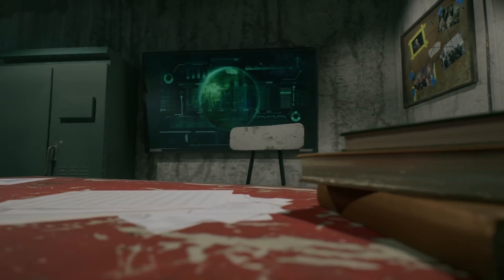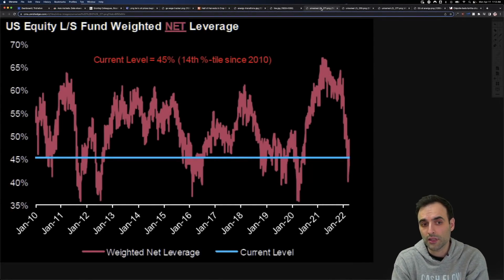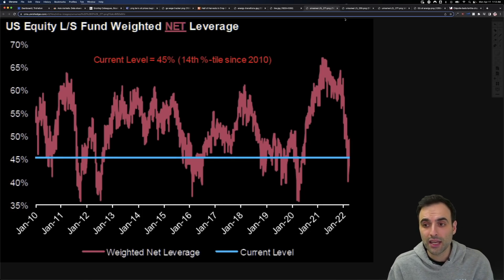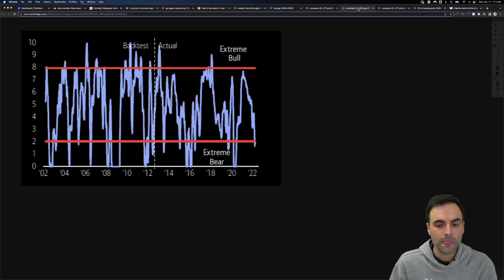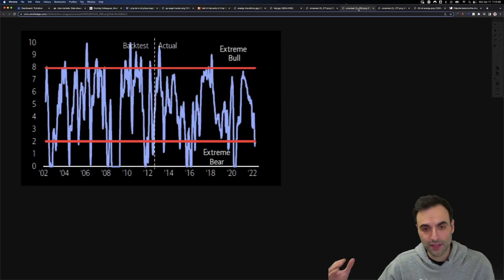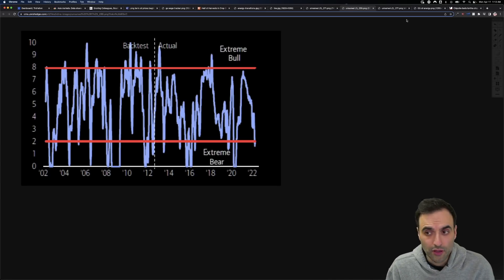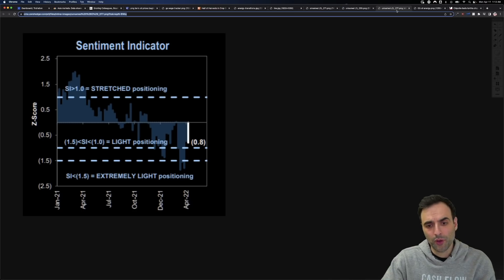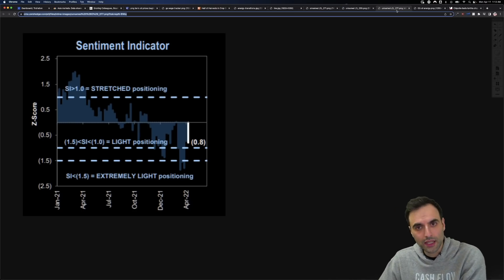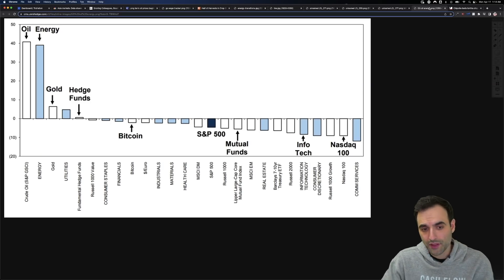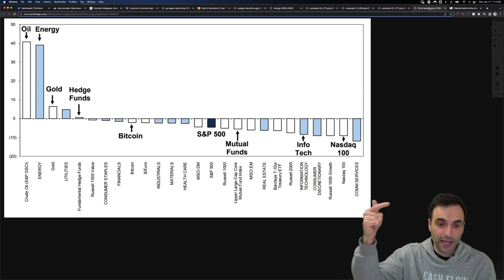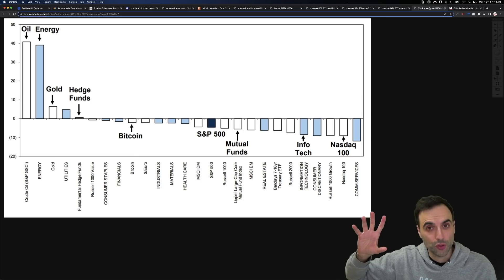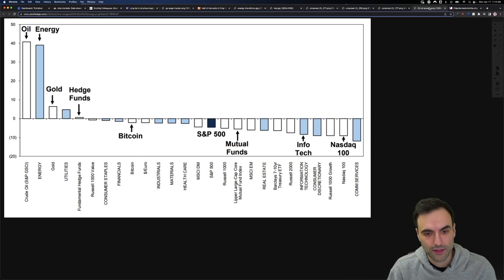Looking at what's happening in the stock market: big changes. Looking at net leverage, it has actually declined considerably. Institutional investors have decided to reduce risk. According to Goldman Sachs, we are in extreme bear territory in terms of sentiment. Traders right now are really worried. The sentiment indicator is down to what's considered light positioning. And looking at Q1 performance: oil, energy, gold, and utilities were among the few positives. Basically everything else was in the negative for Q1.